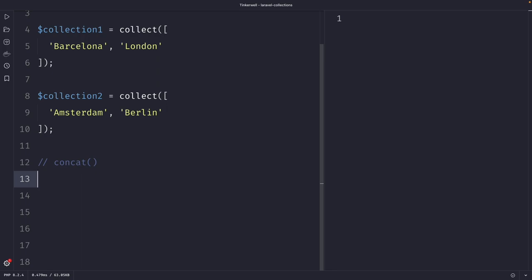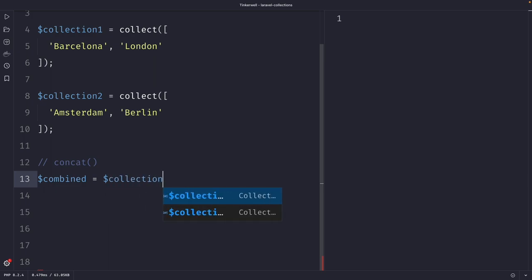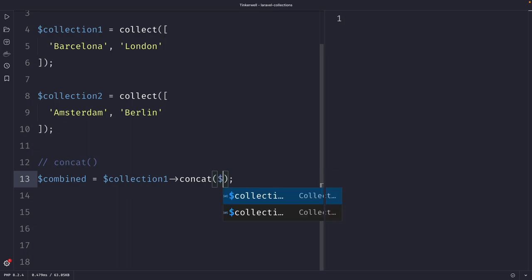So what we could do is define a new variable named combined, where we're going to add collection two into collection number one. So let's define collection number one, where we can then chain the concat method to it.